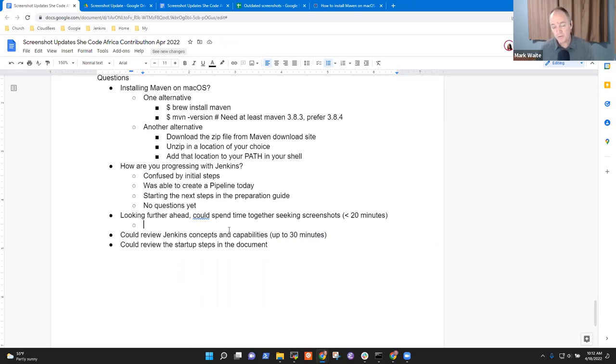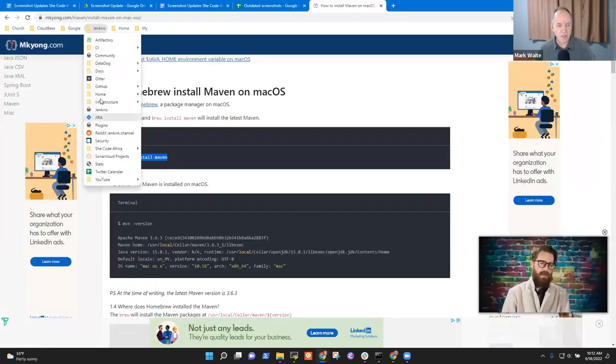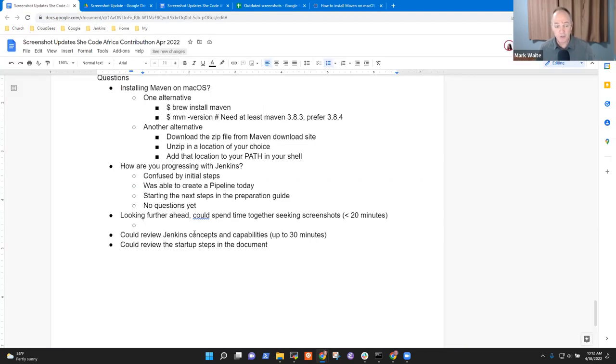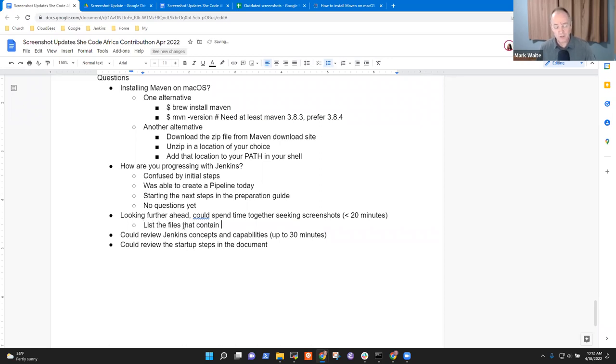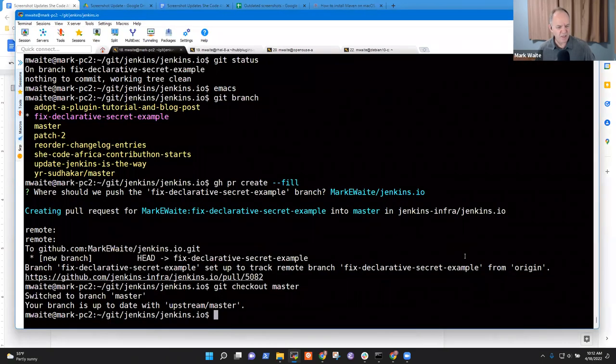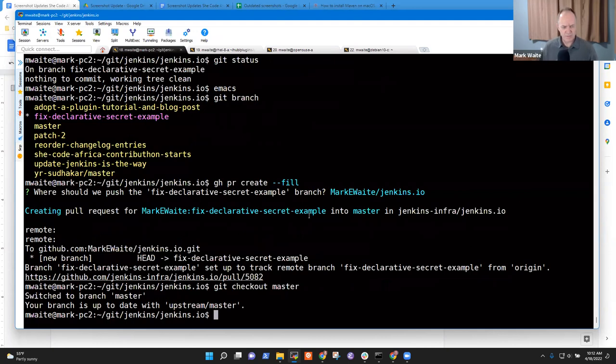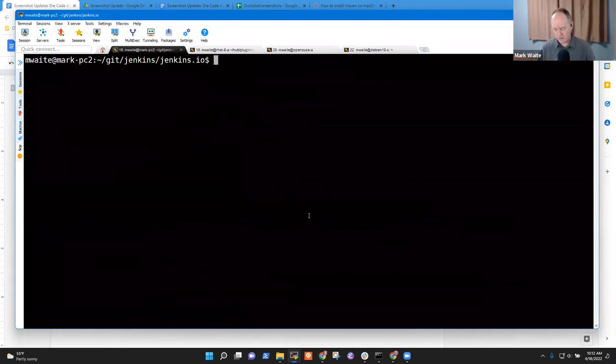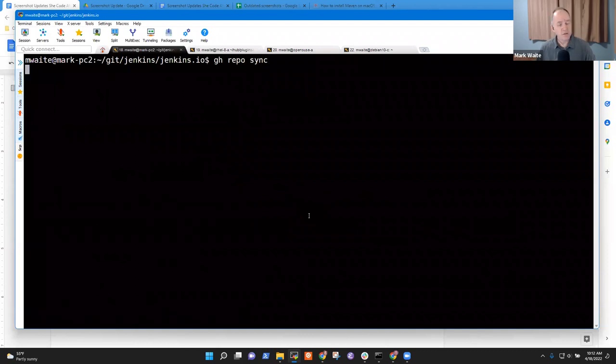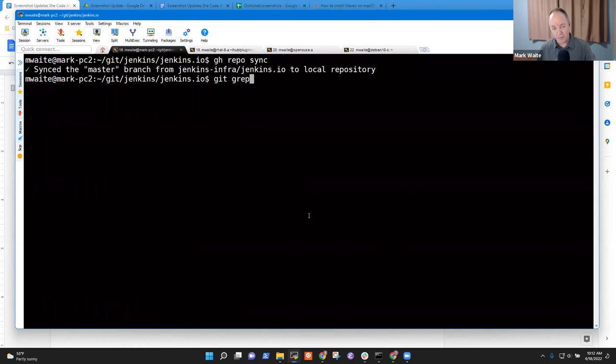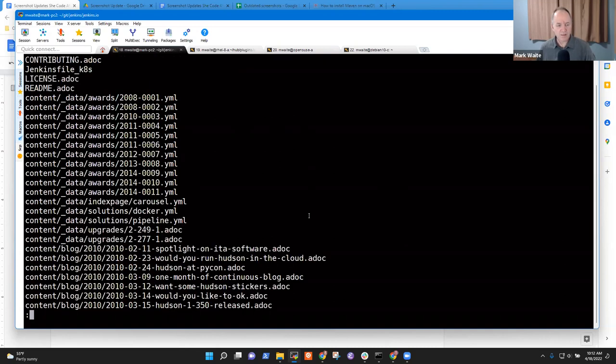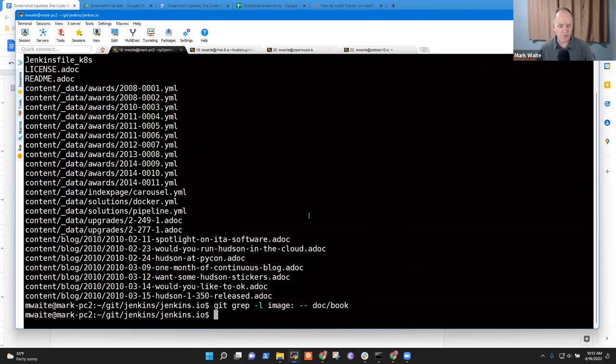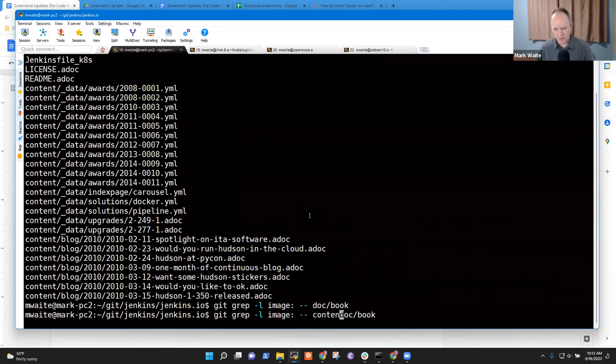So in order to search for screenshots that might need updating, the steps I'd take is I'd go to Jenkins.io. Actually, I guess there are two ways to approach it. One way is list the files that contain images in the source code. And that I could just do by going to, I'm going to make my text bigger. Is that big enough to read, Soma? Yeah it is.